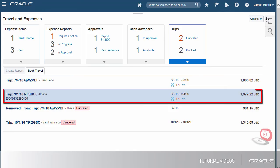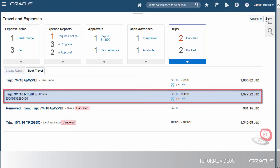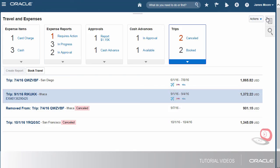There's the Trip Expense Report we just created. Bon Voyage!